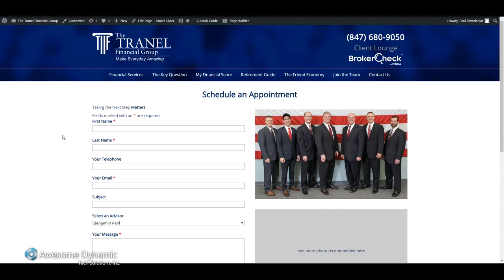This is Paul DeWorian with AwesomeDynamic.com. I'm going to show you how to place a picture in a WordPress website using the Beaver Builder page layout plugin.